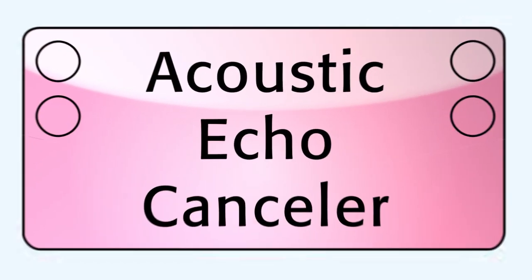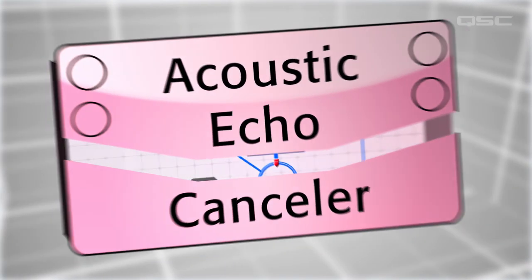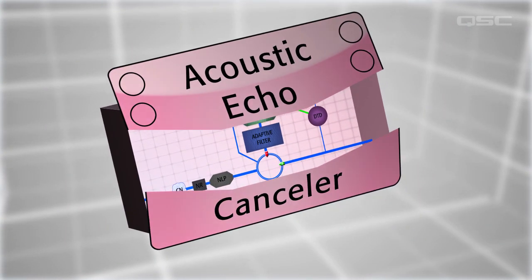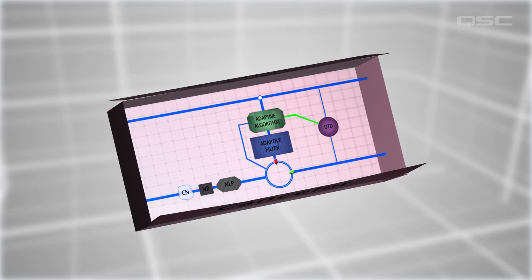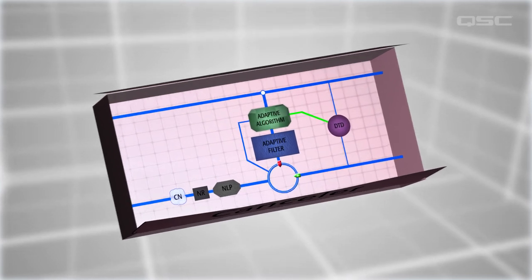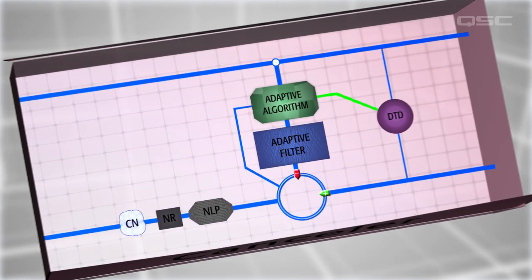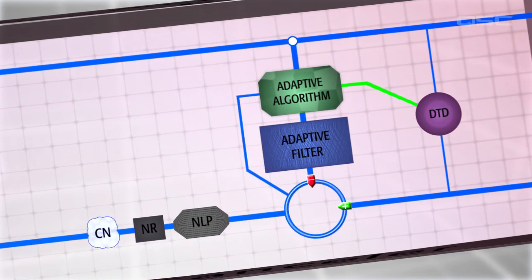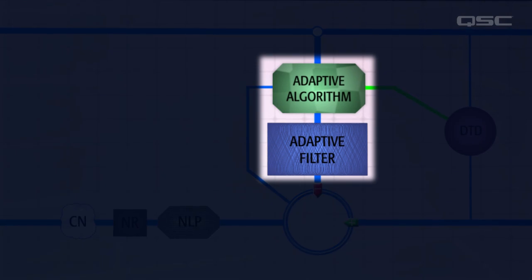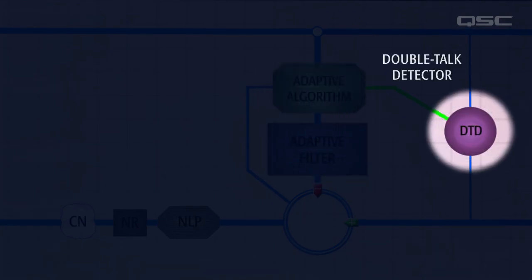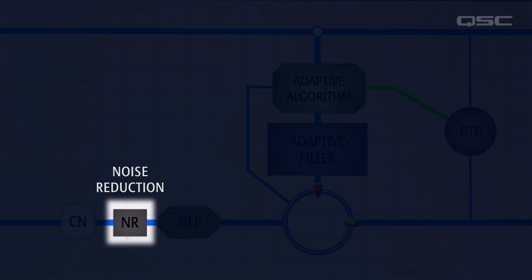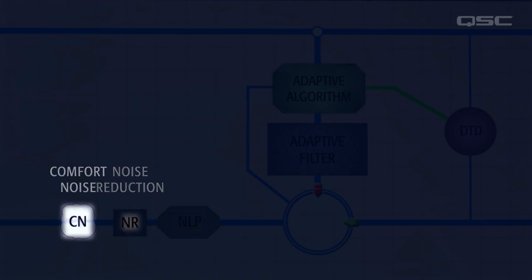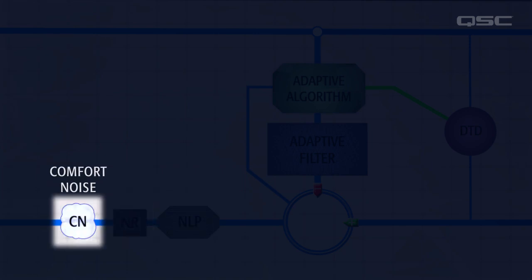Here's a diagram of this audio signal's round-trip journey. You'd never know it from the outside, but the acoustic echo canceler puts the audio signal through a lot of subsystems, including the adaptive filter and adaptive algorithm, double-talk detection, non-linear processing, noise reduction, and comfort noise.